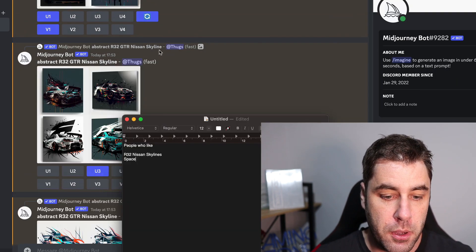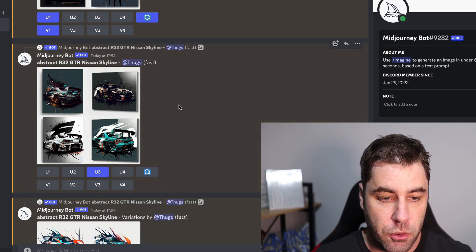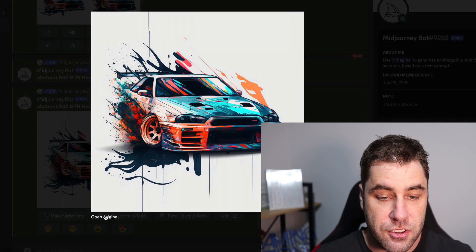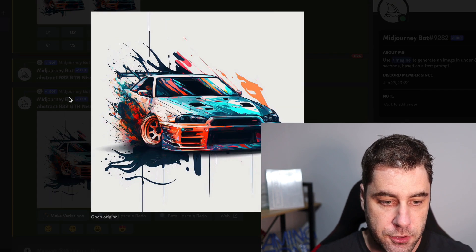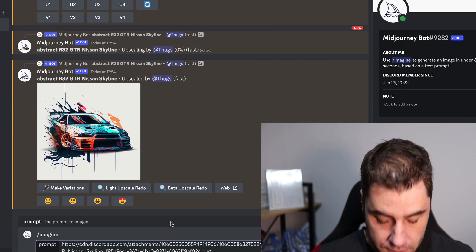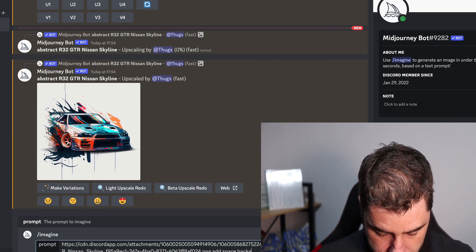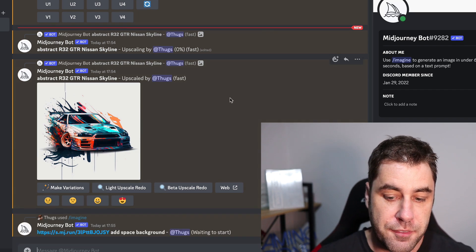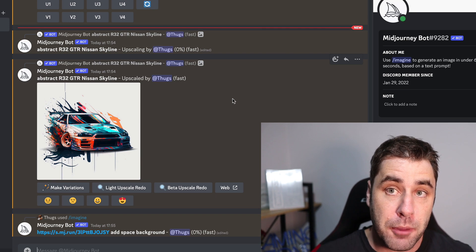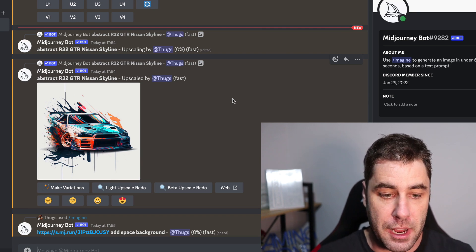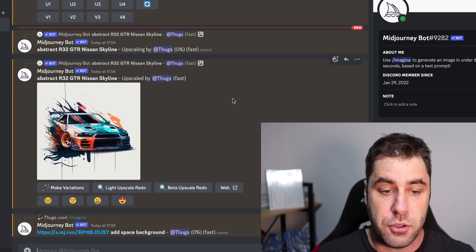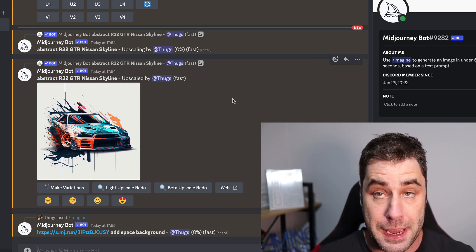Now that we have the upscaled image, remember we also picked space as our second niche. So we click the image, go to 'See Original,' copy the URL, go back and type slash imagine, paste the URL in, and add 'space background.' This lets you actually edit the image using the bot. Keep in mind it may take a few tries to get it right — it's not a perfect bot — so take your time and you'll eventually get an image you really like.